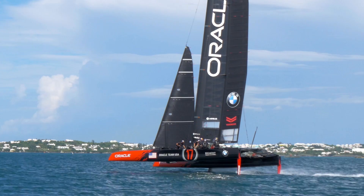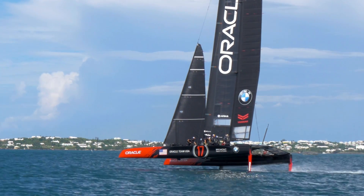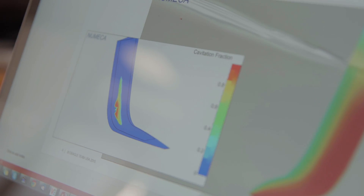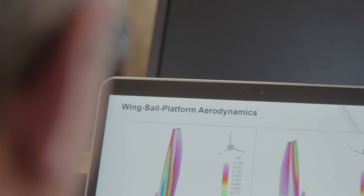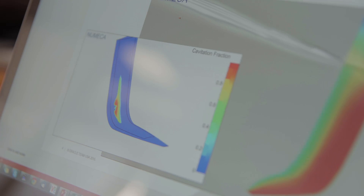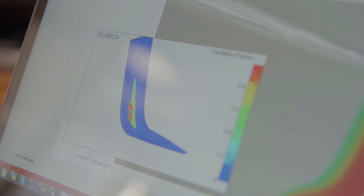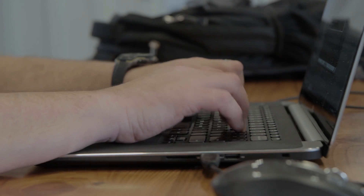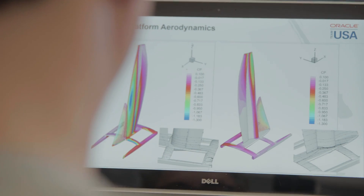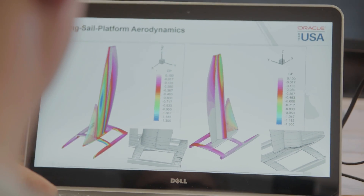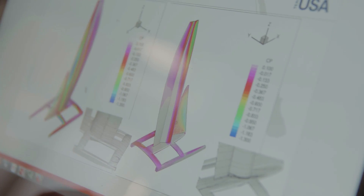The two types of computational fluid mechanics tools that we use are RANS-based methods and Lattice Boltzmann-based methods. Both of those are simulation tools that solve different types of fluid equations of motion.